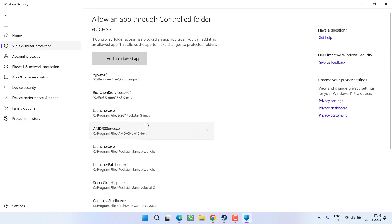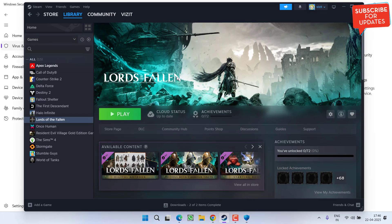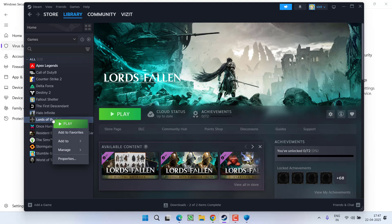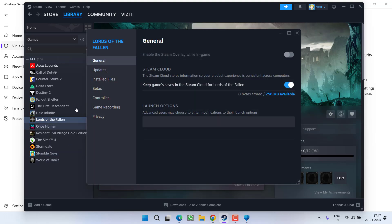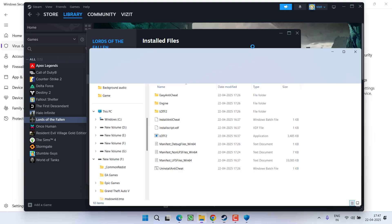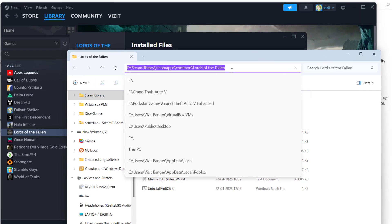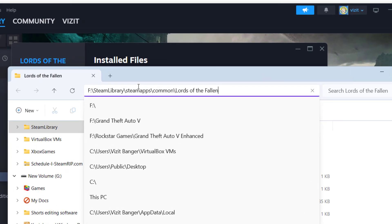Now you need to add the exe files of the EAC. First of all, you need to know the directory of the game. To find the directory, right click on your game and choose option Properties, click on Installed Files and click on the option Browse and right over here you got to know the directory of the game.